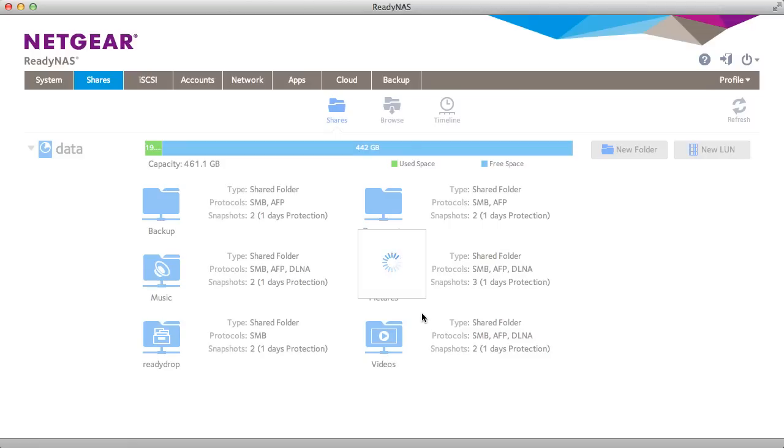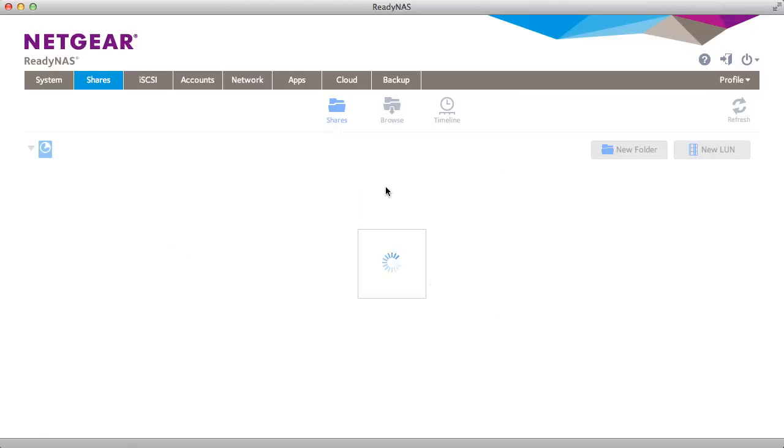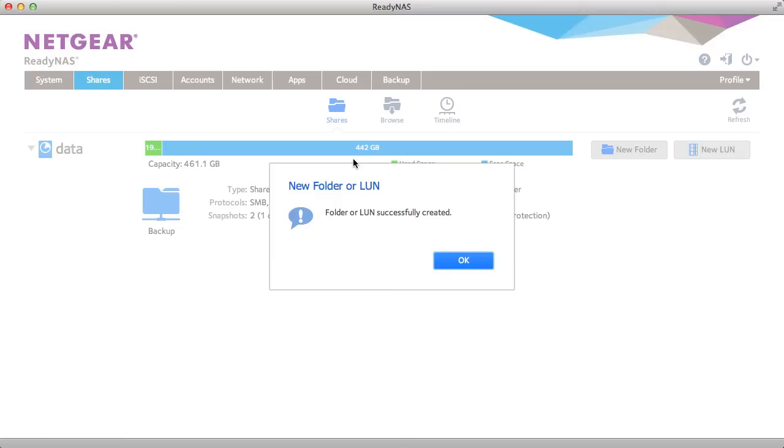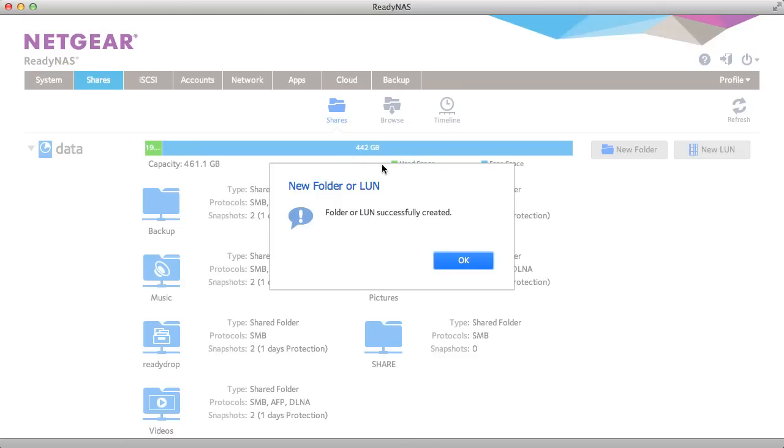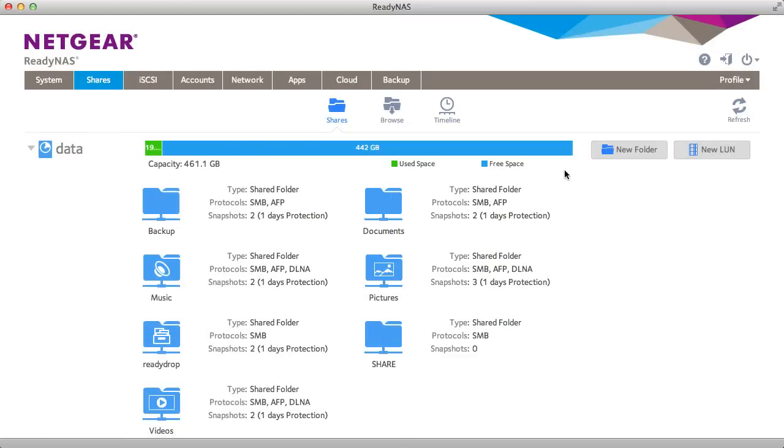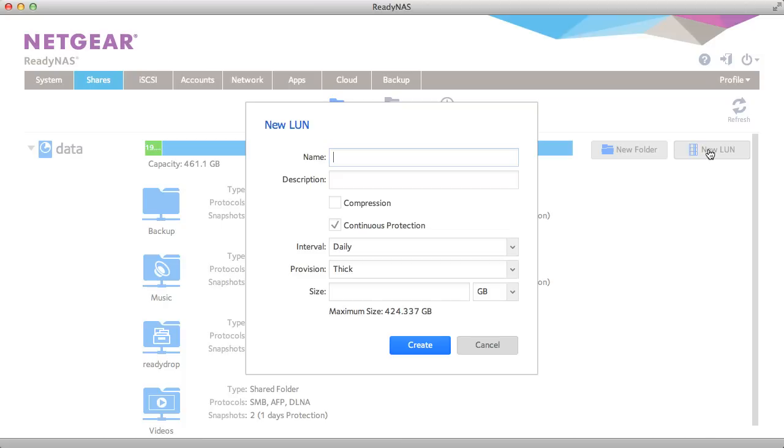So the share is created. You'll notice that none of my capacity has changed. My free capacity is still listed without any change. Now I'm going to try this on a LUN.